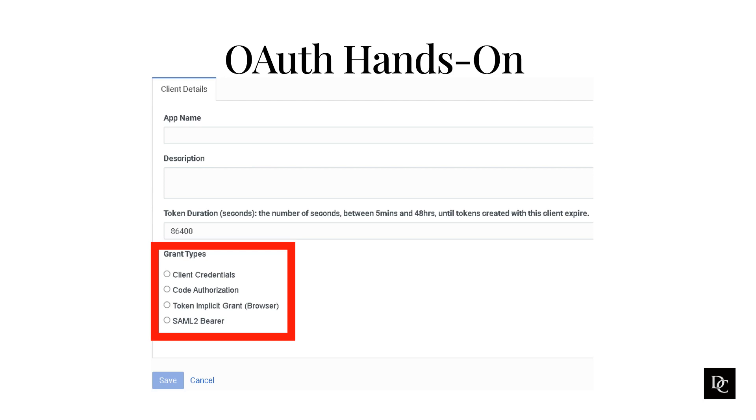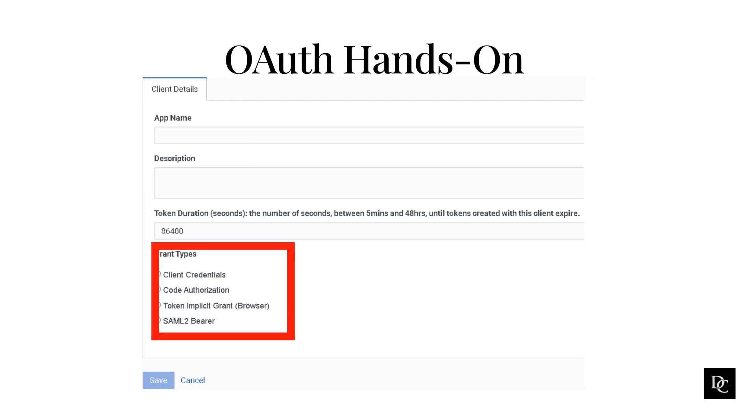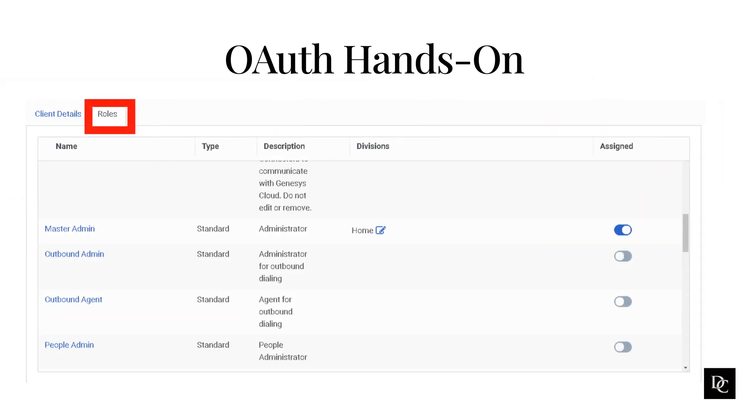SAML 2 Bearer is an authentication process wherein a client application may use a security assertion markup language assertion to request a bearer token. In this example, we are going to using Client Credentials. After selecting Client Credentials, a Roles tab appears so you can assign a role to the OAuth. We're going to use Master Admin. Click Save. Now that we have the OAuth created, let's move on and create an integration.